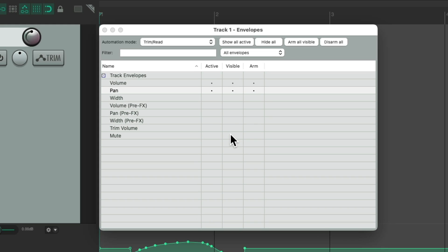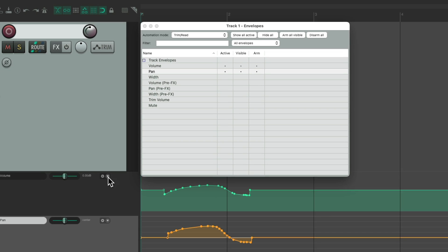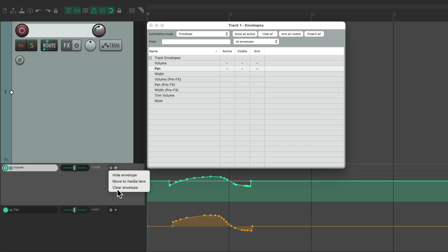Now this window has been revamped compared to earlier versions. So it's a lot easier to work with and clearer to manage. Let's delete these envelopes.